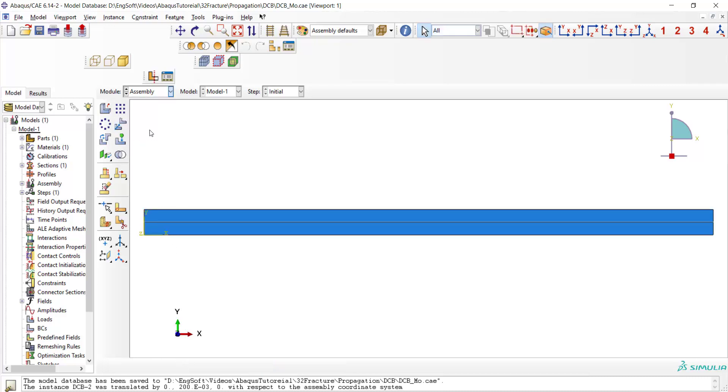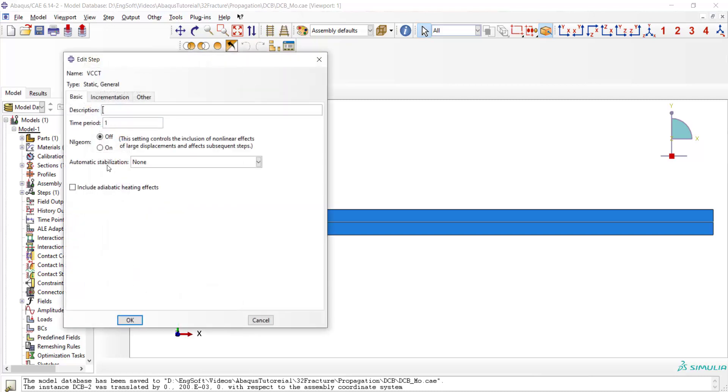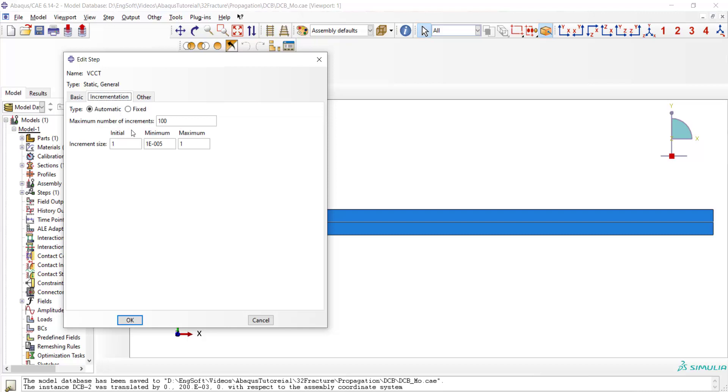Then we go to the step module and create a static general step. The nonlinear geometry is on and we also decrease the initial and maximum size of the increments. We also increase the maximum number of increments.